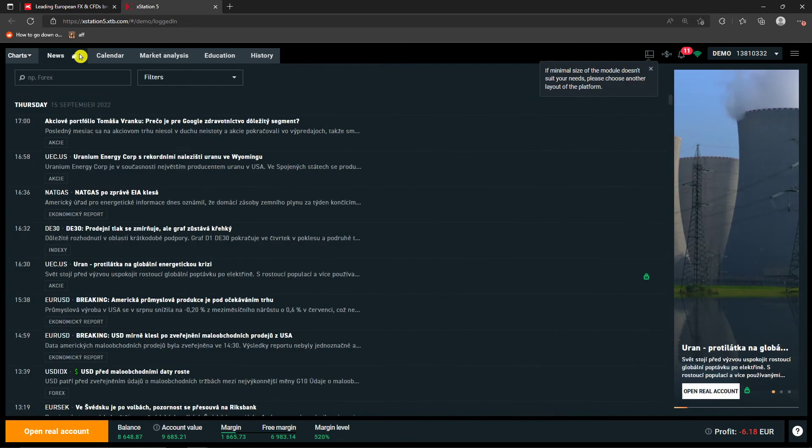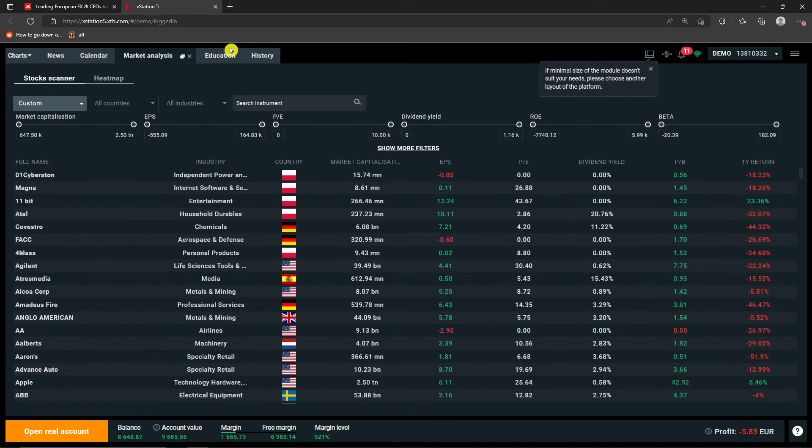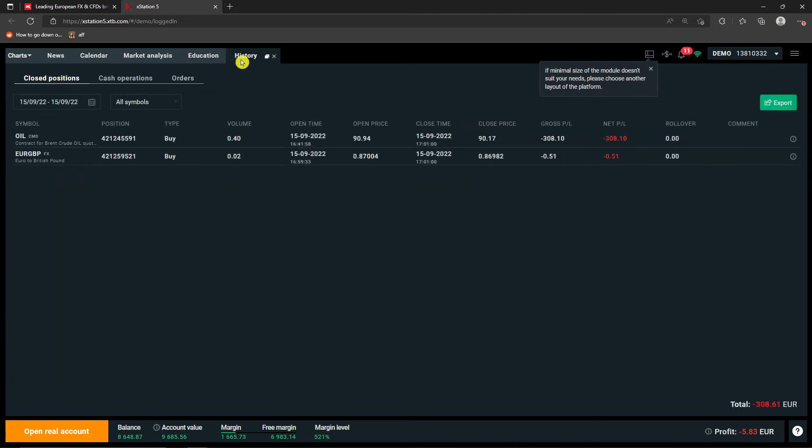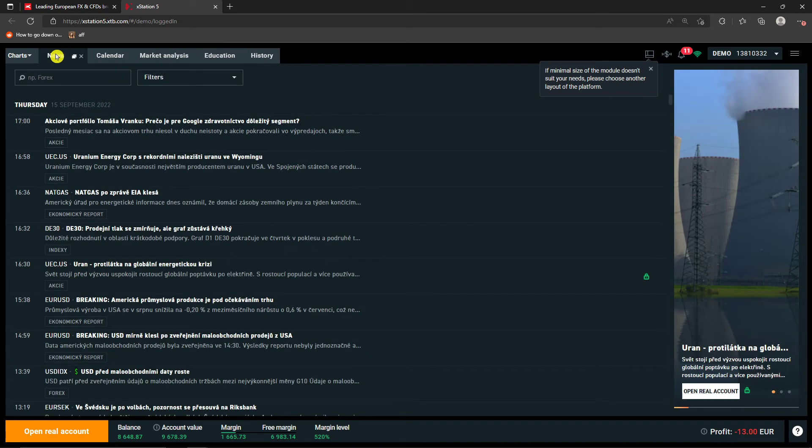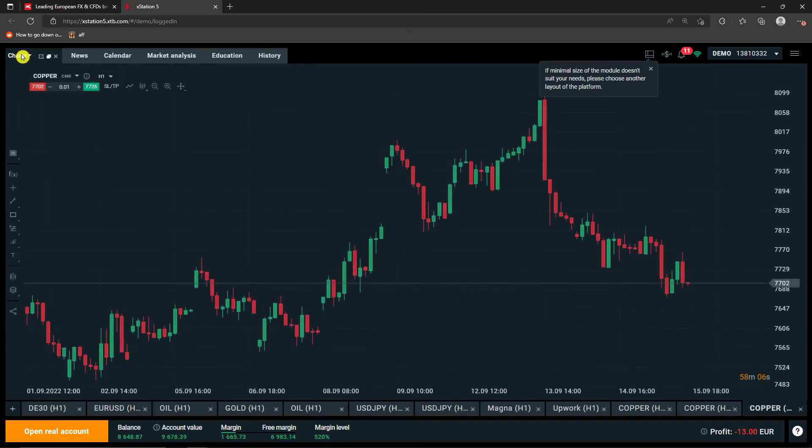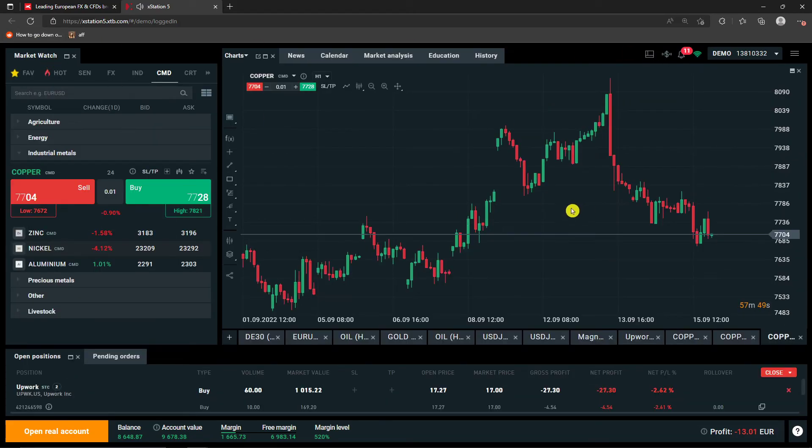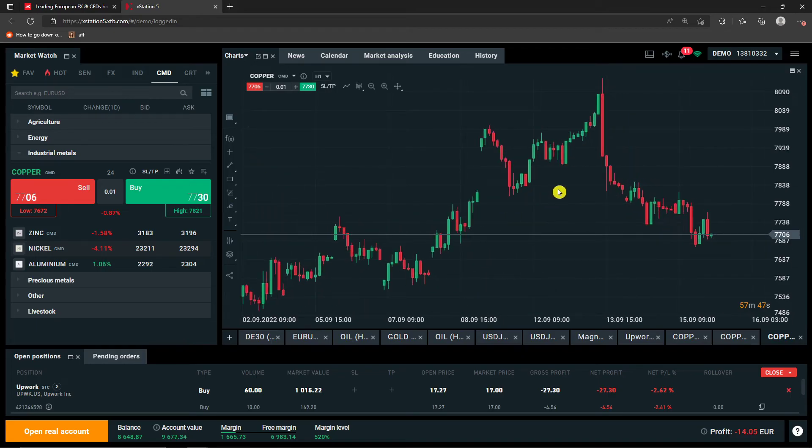And then next to the charts you always have news, calendar, market analysis, education and also history here. The education is a great thing in XTB that I would recommend definitely checking out. So that's something you can do and this is how you can understand the whole chart.